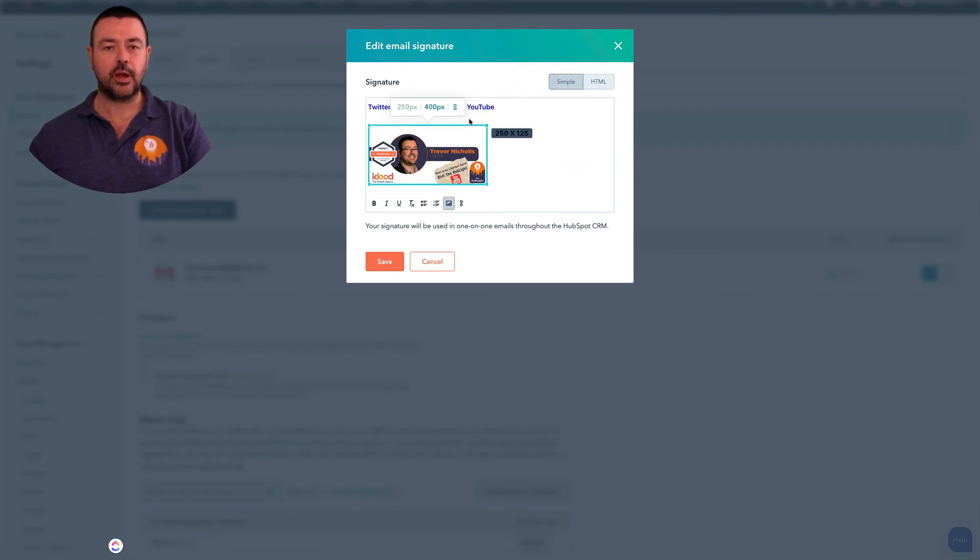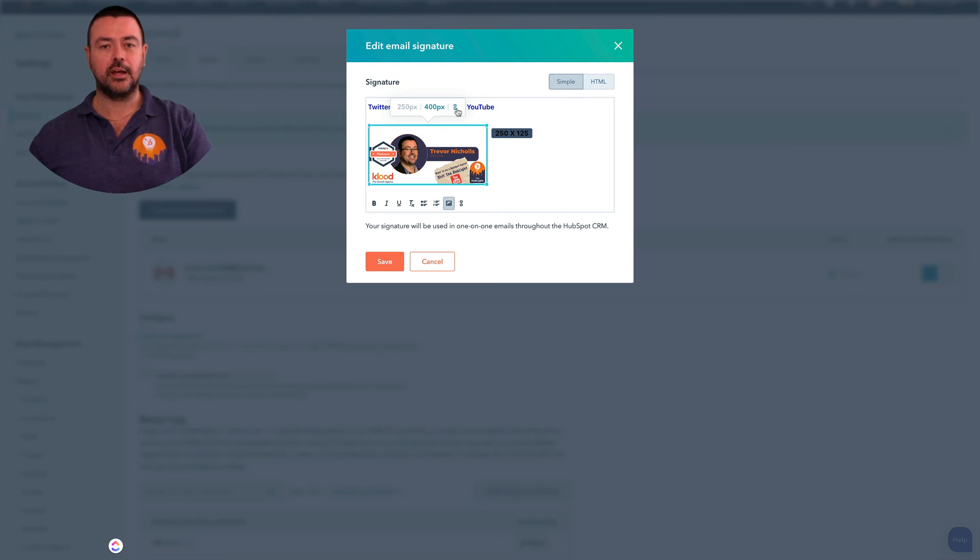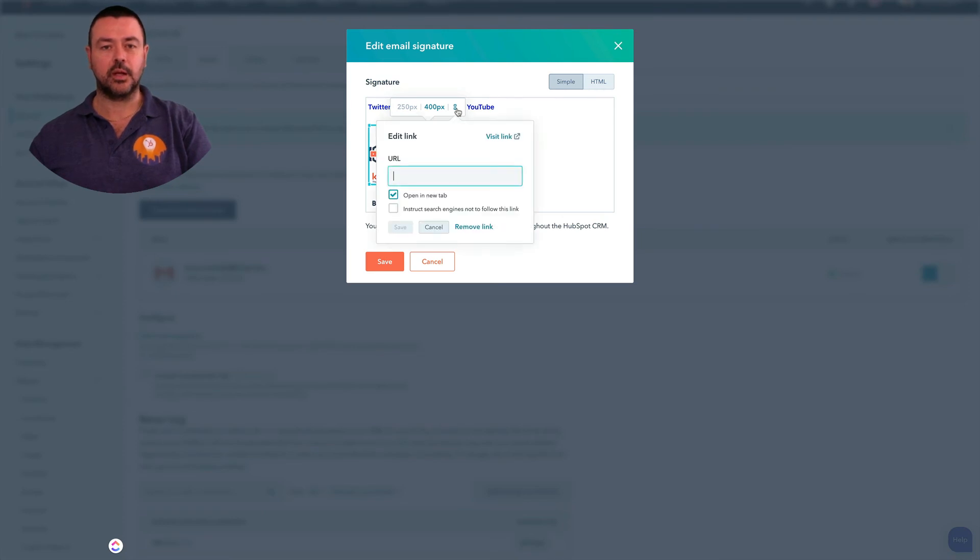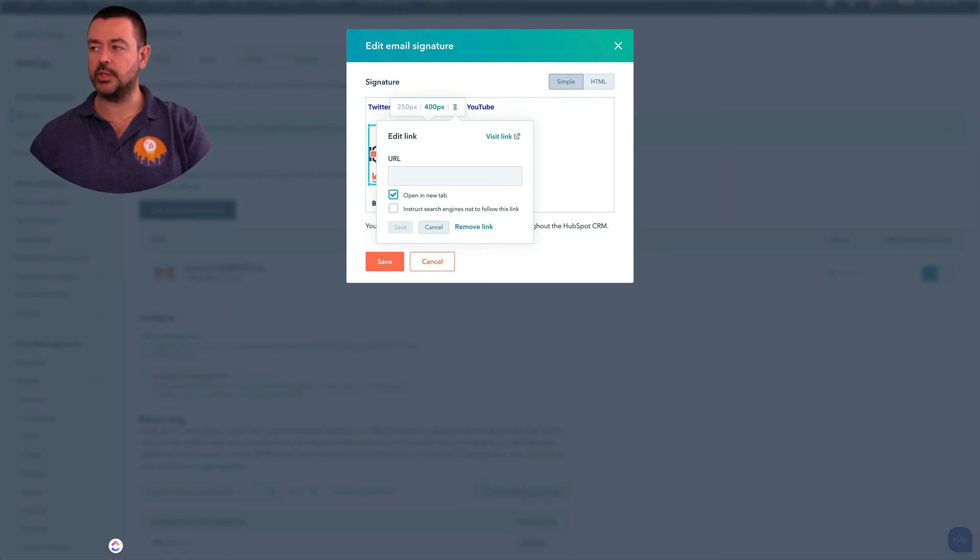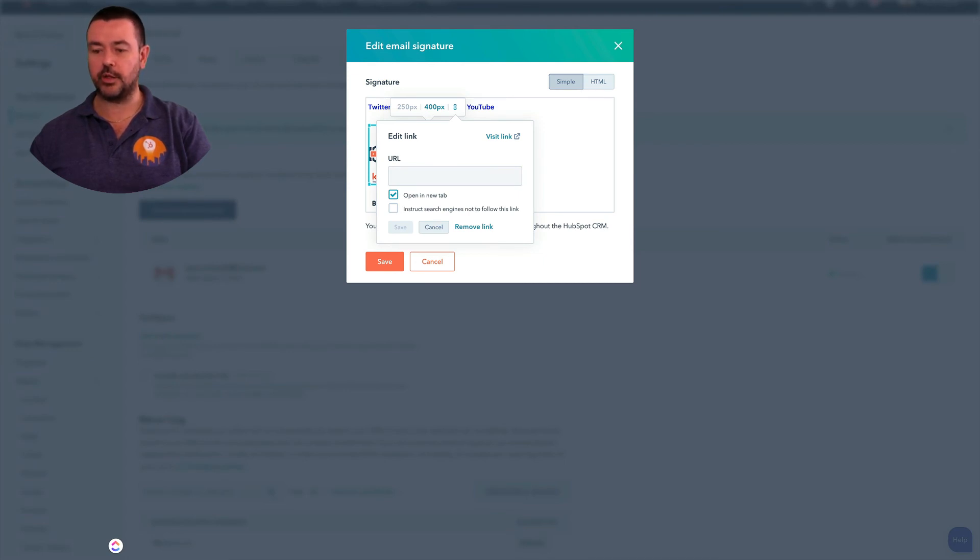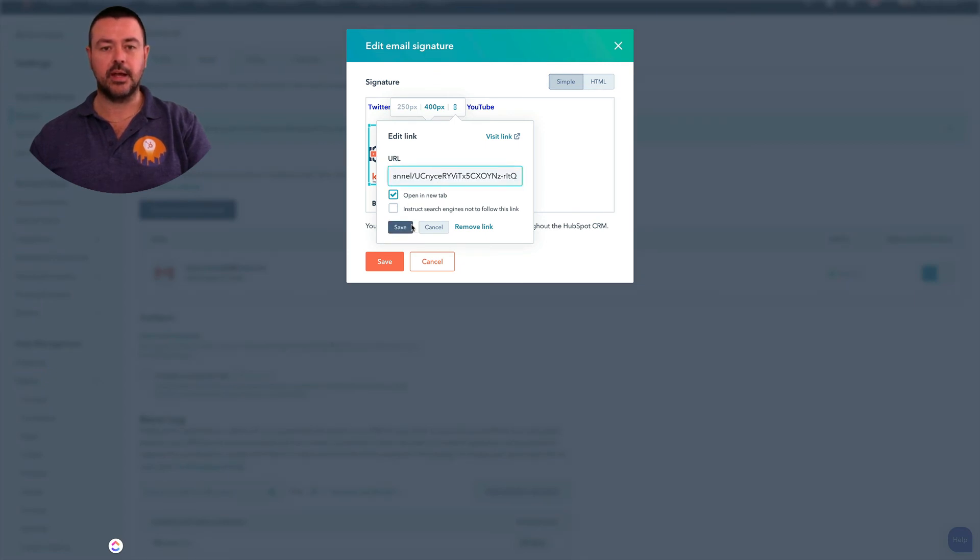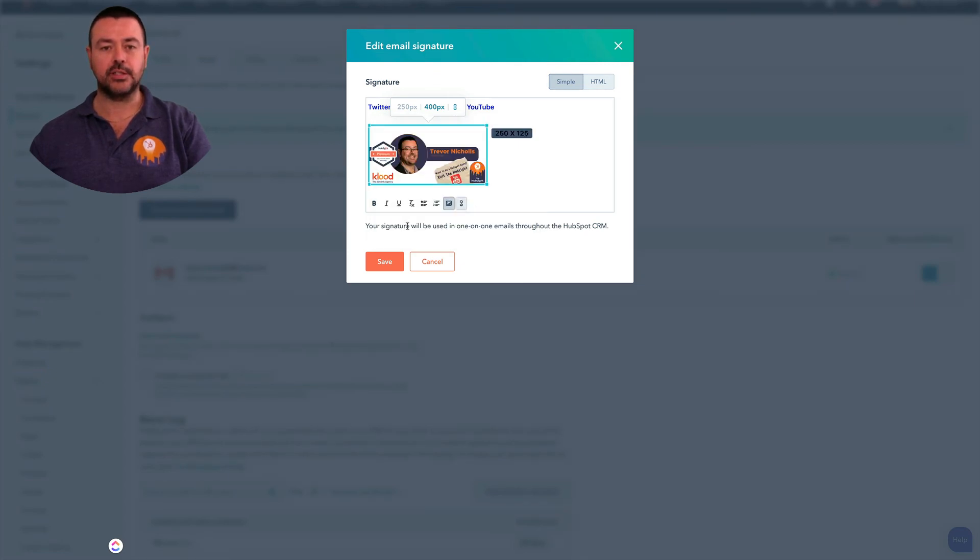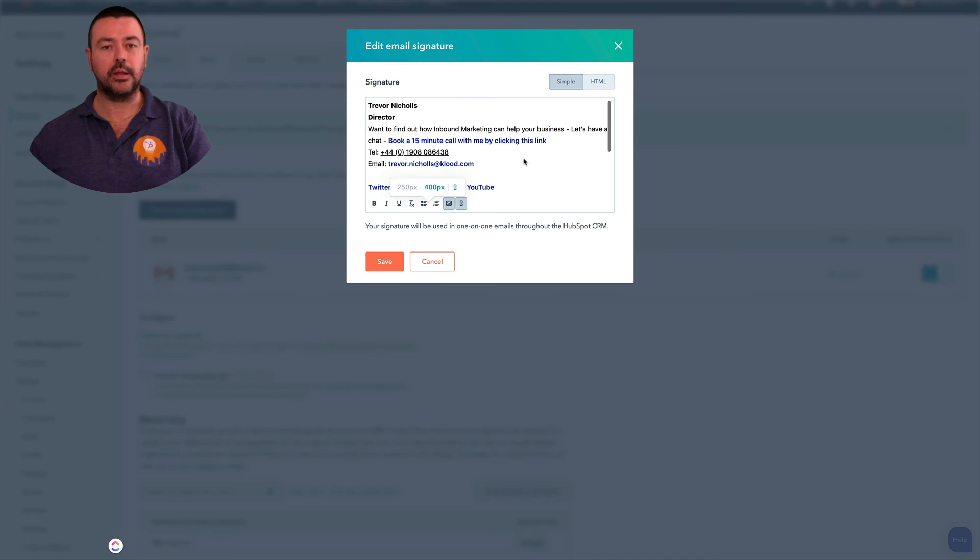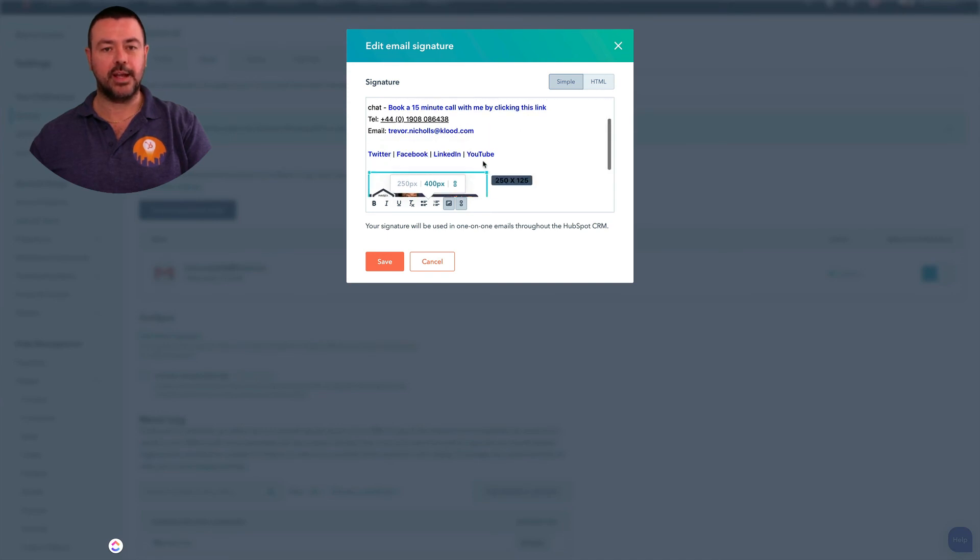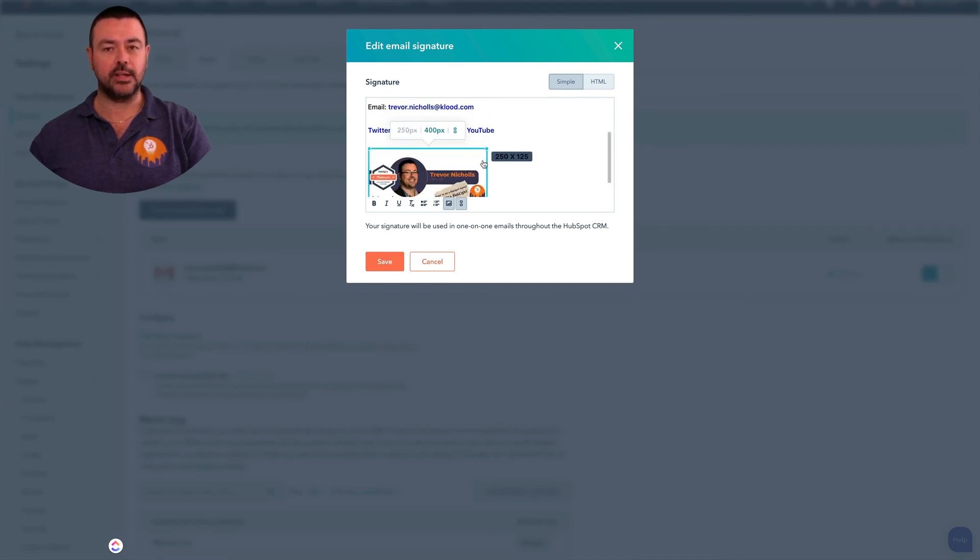I'm also now going to add a link because that links to our YouTube channel. So here you can see I've got this link icon, so I'm going to click that. I'm just going to go across and grab my address that I want to send people to. So this is actually promoting our YouTube page, so I'm going to go and grab the YouTube page link, enter that into there, and press Save. And there you go, my email signature is now completed and done.